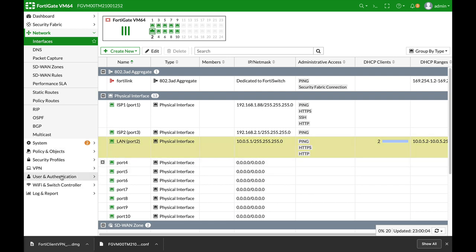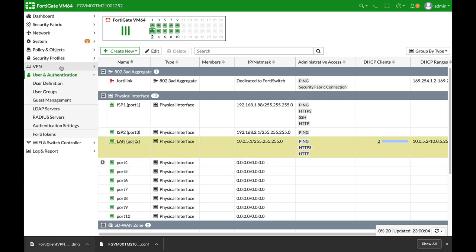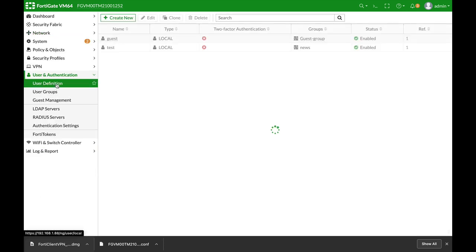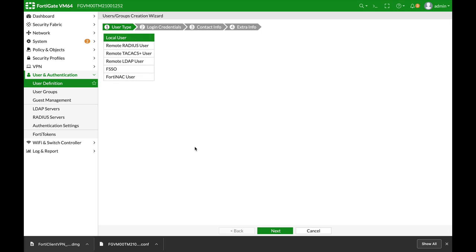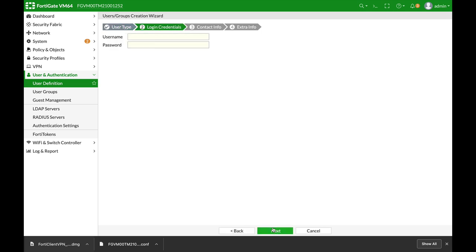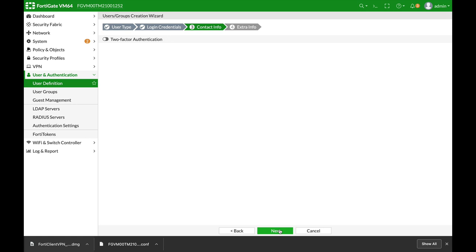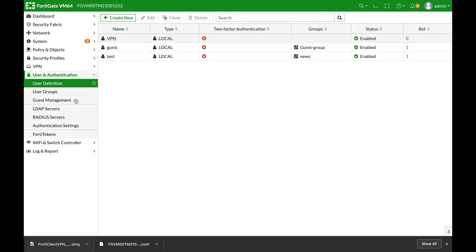The very first thing that we will do is create a new user which will be our VPN user. Let's just name it VPN, apply a password, next, submit.